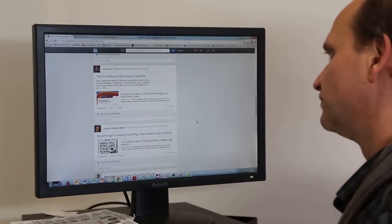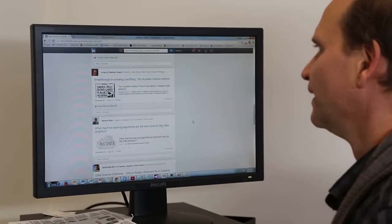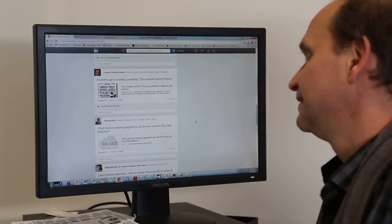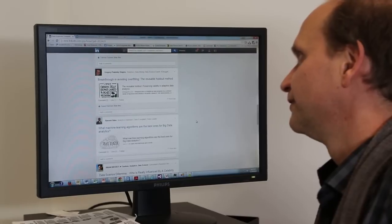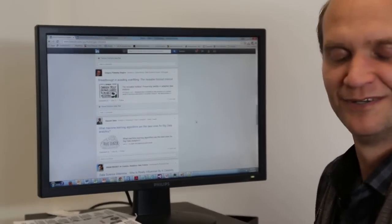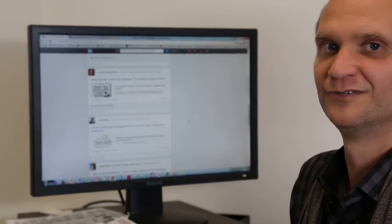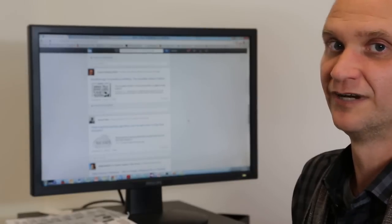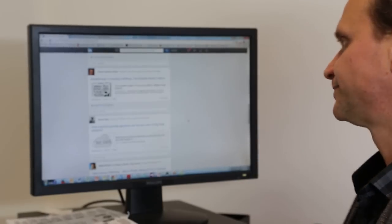As well as Gregory Piatetsky-Shapiro - sorry if I mispronounce your name - but thank you for joining the group so early on and being a great contributor.